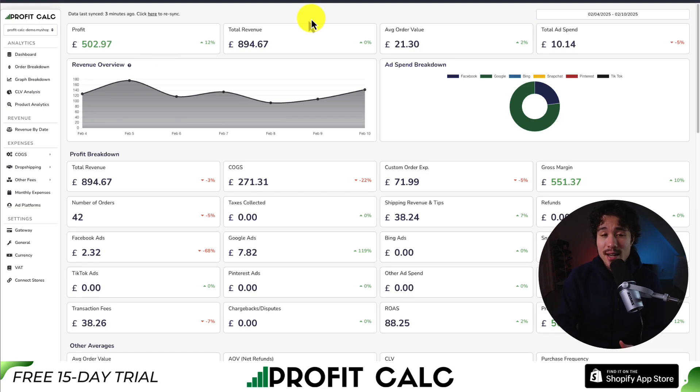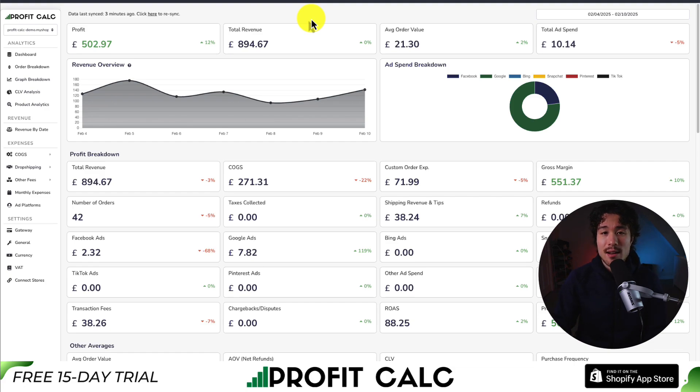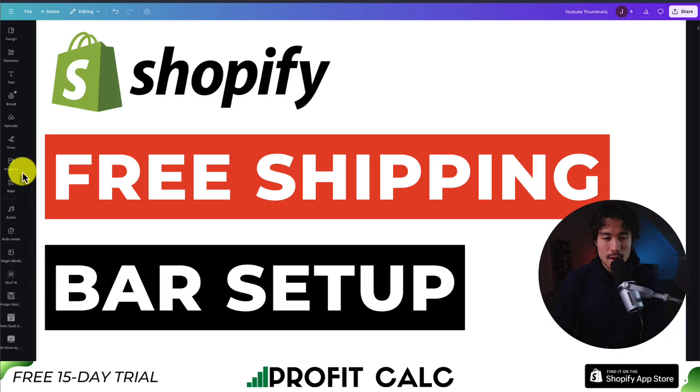Again, there's a 15-day free trial where you can test drive everything so you can get a true understanding of your store's profit performance.